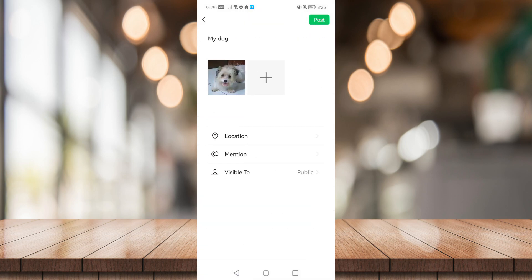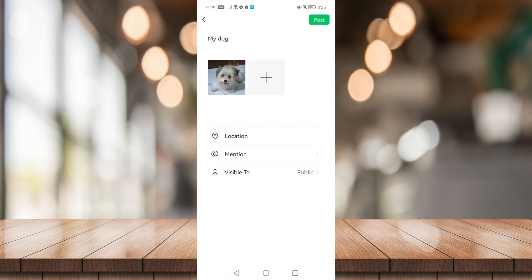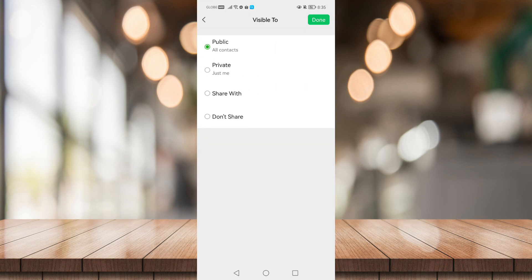You can mention someone from your moments and you can choose whether it is visible by public or private.